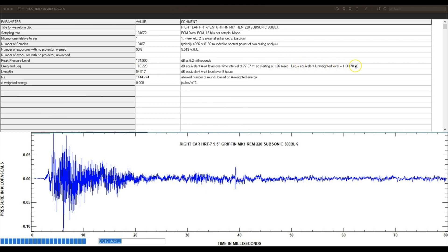And then the unweighted portion of that average - so the same average number but in the unweighted regime rather than A - is 113.478.